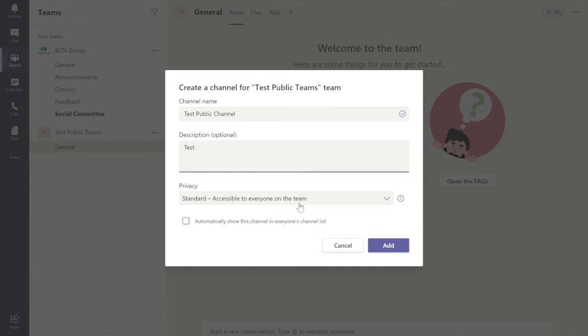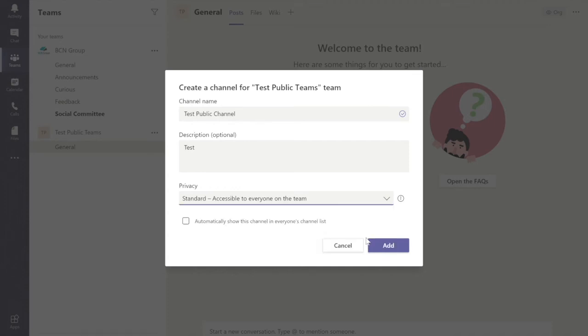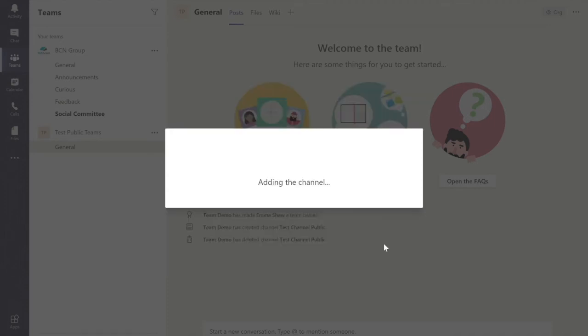Now the privacy settings are really new to Teams and allow you to give two options. You can have it so it's standard, so everyone within that team can view the channel. Or private, so you can have specific people. For the purpose of this, let's just leave it so everyone can see. And we'll click Add.